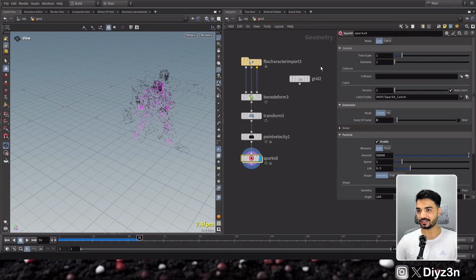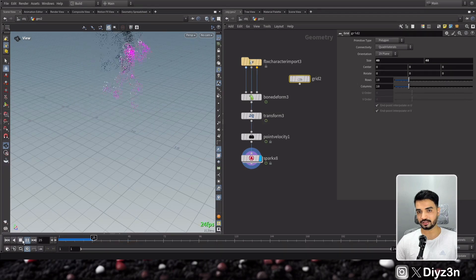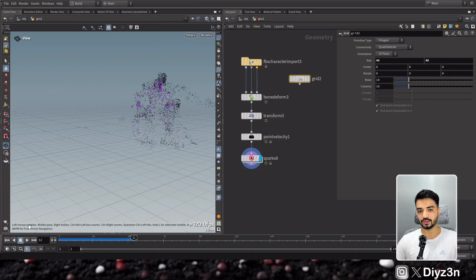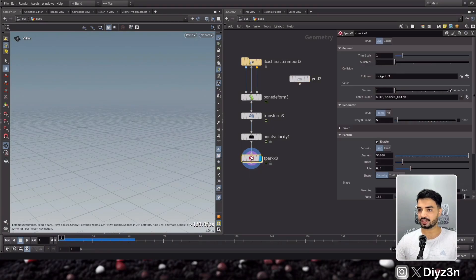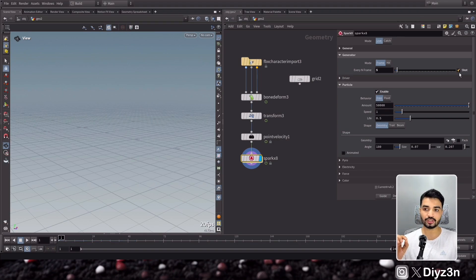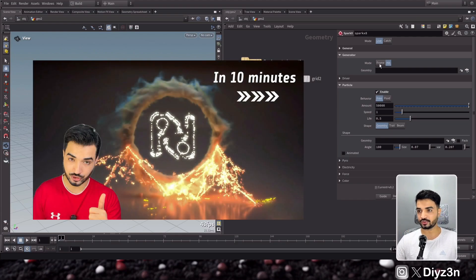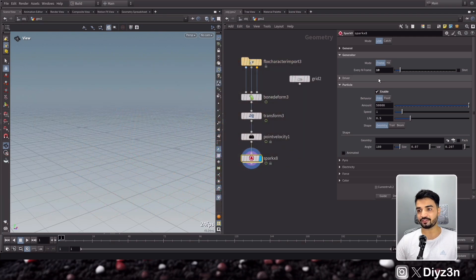You can have a grid as a collider and make it big enough. So this is the generator with every N frame. You can also go with the shot option — it will generate once at frame number five, and you can offset that, for example to frame 10. The shot option is straightforward. The hit option we'll talk about in the tutorial — make sure to watch it. This is the first introduction tutorial.